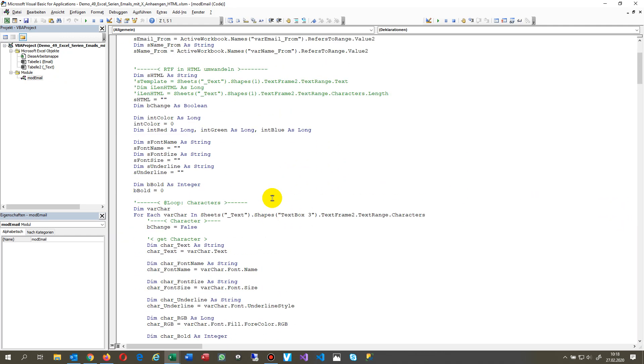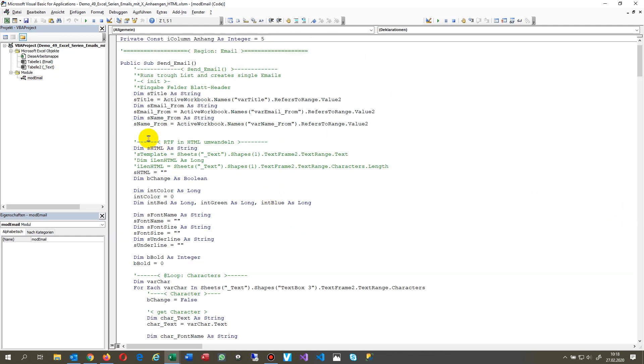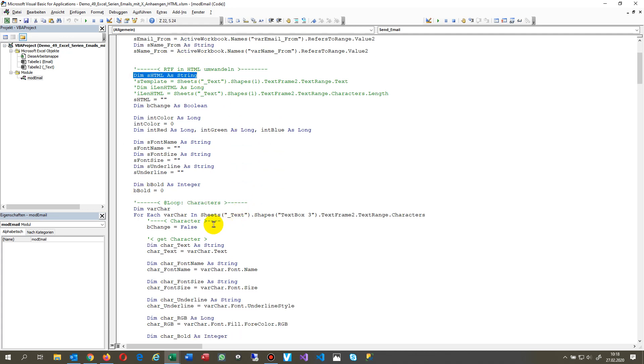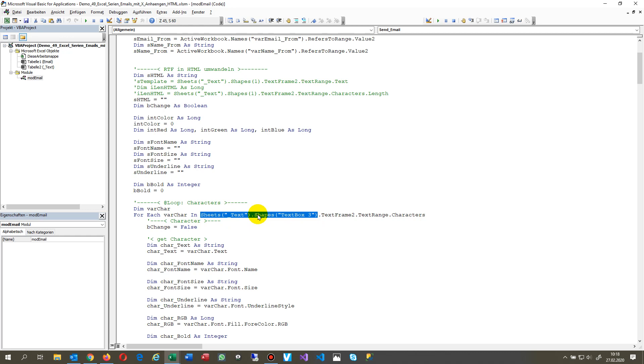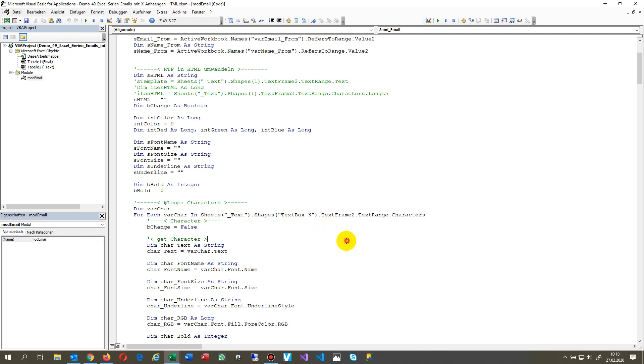Inside there we create an HTML text and then we read inside the text field. That's a text field, it's called sheet underscore text shapes. That's a text shape. Text boxes are always shapes and inside there is a text frame 2 and the text range and all characters inside.